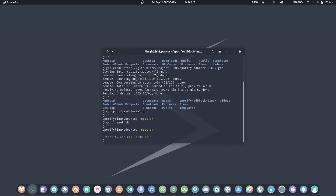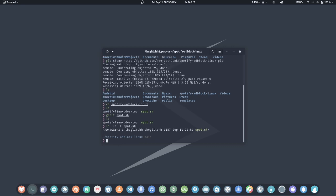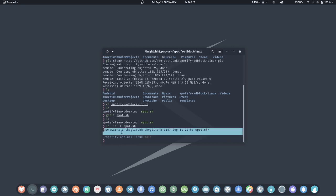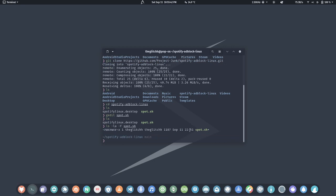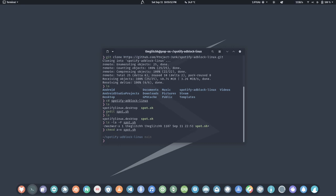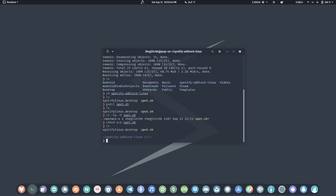Let's run it with dot-slash. If you don't have execute privileges, just run 'chmod +x spot.sh' to add them. After that, we'll just run the script with './spot.sh'.